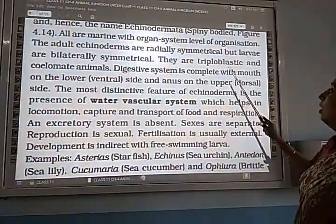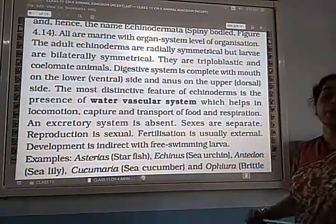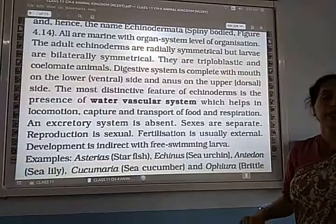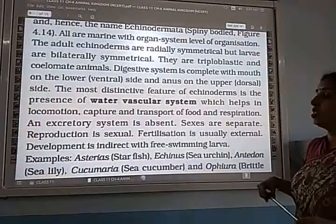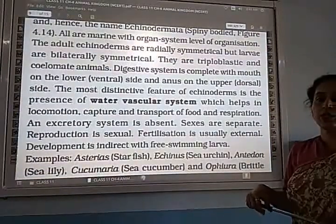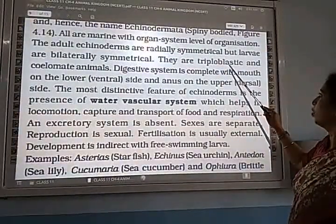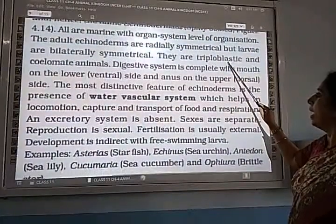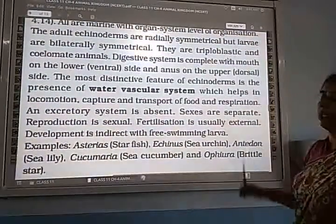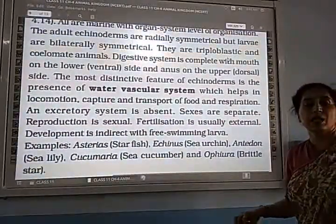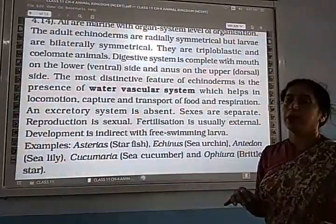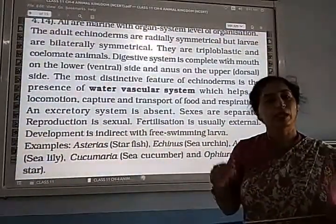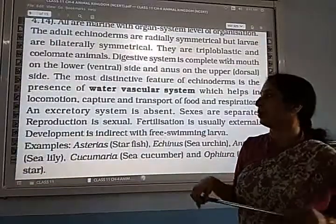They are triploblastic, meaning three germ layers are present: ectoderm, endoderm, and mesoderm. And they are coelomate animals, meaning true coelom is present.